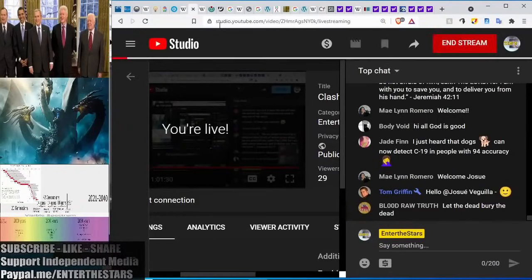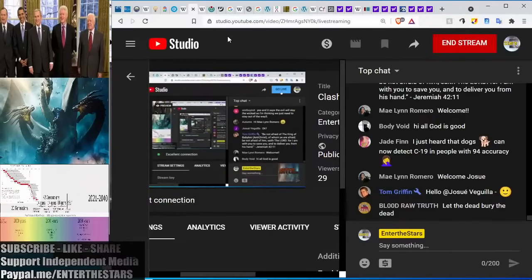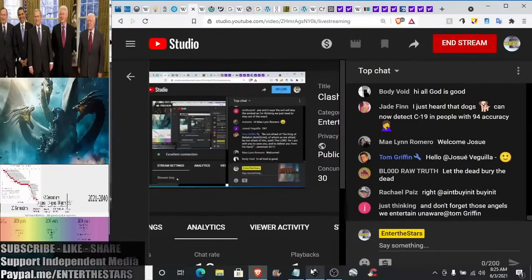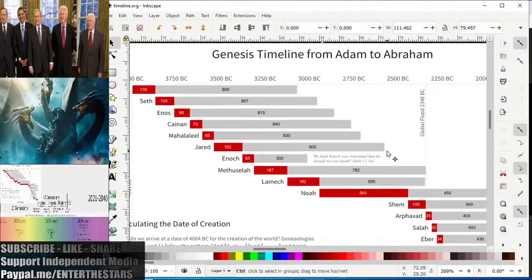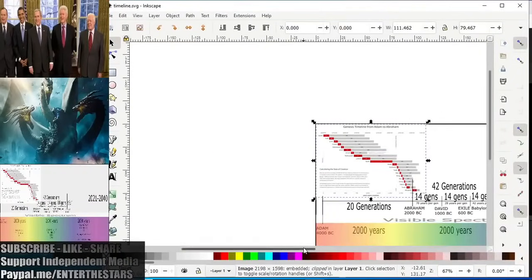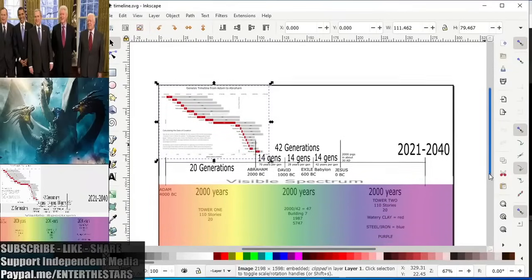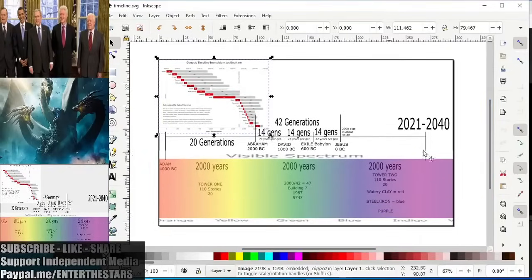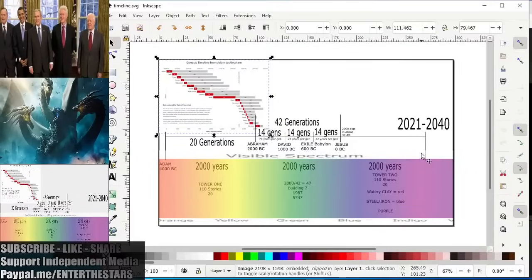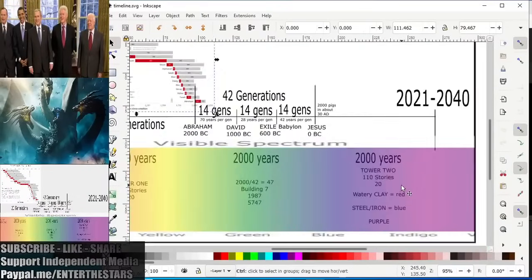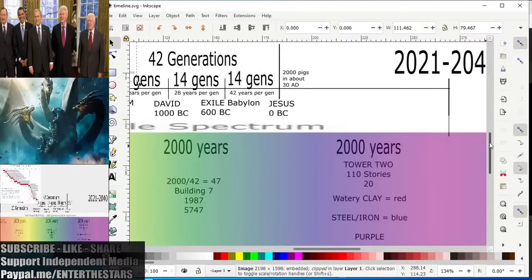Hey guys, good morning, and today is Purple Day. We're going to be doubling down on the Purple Rain portion of this world history diagram that was revealed to us. We had placed the colors of the rainbow spectrum over the timeline of world history. We found Jesus in the middle, and we extrapolated that it could be 2,000 years since Jesus was crucified that the end days will come. This is where we'll be focusing our attention on this part of the timeline.